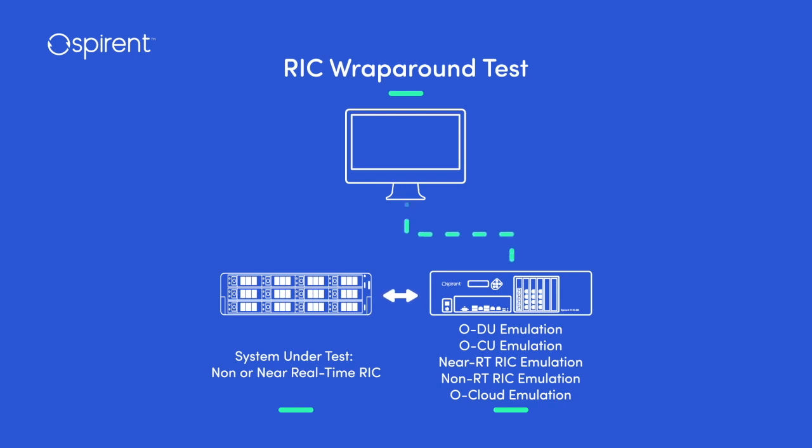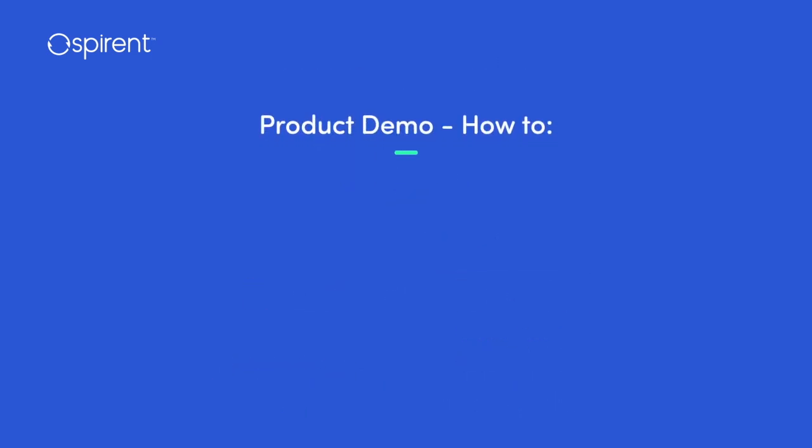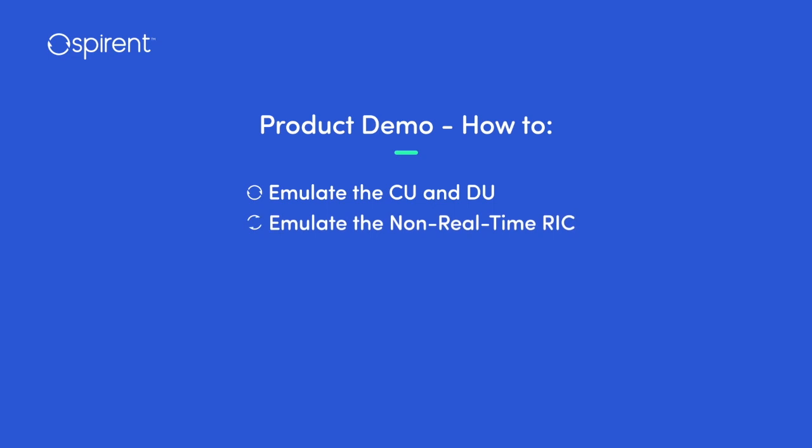It supports network slicing, prioritized communications, and more. Spirent can comprehensively test a RIC by emulating surrounding network functions.